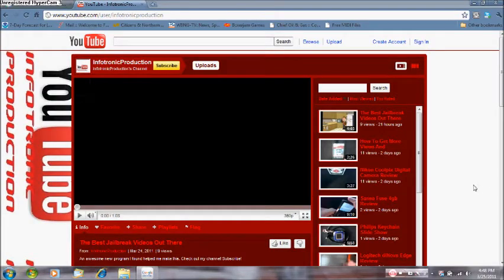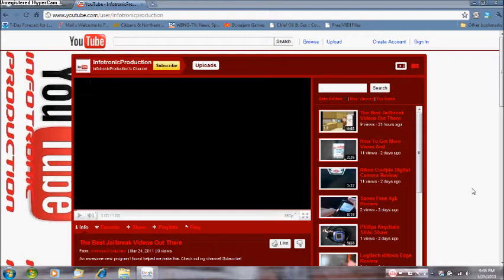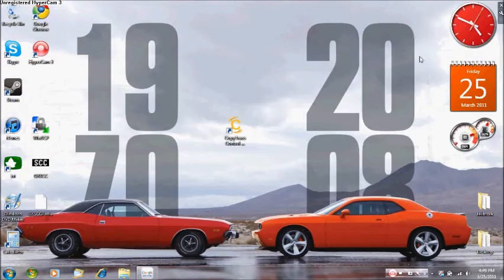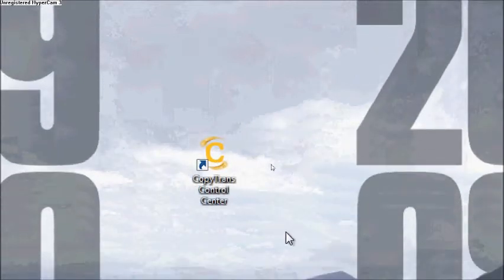Hey guys, it's Infotronic Production here with another video for you guys. This video is going to be about an awesome program I found called CopyTrans Control Center.